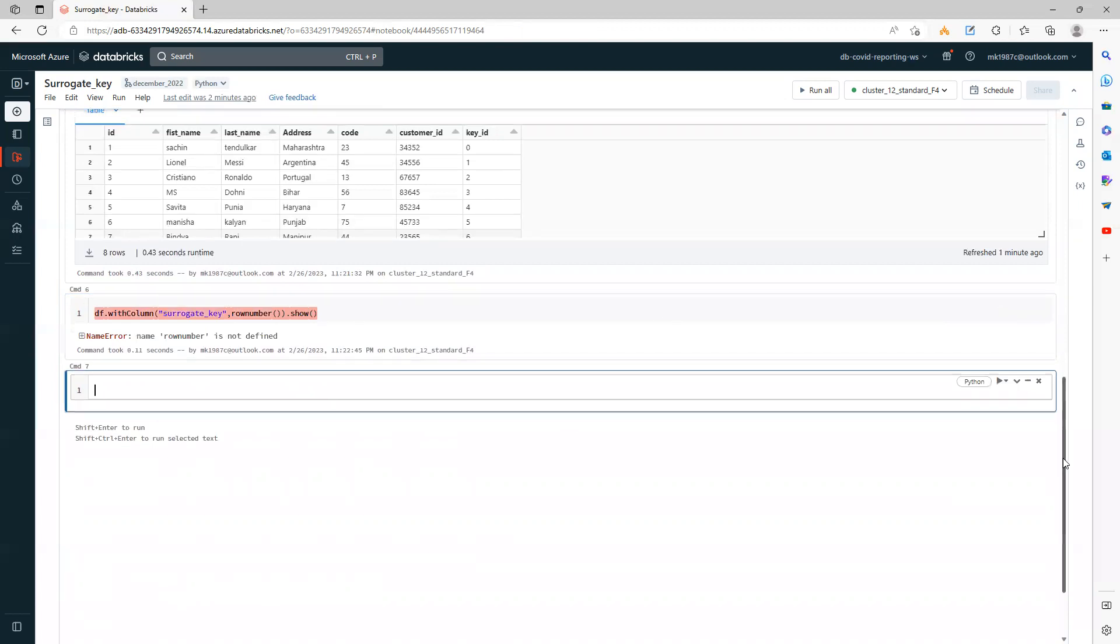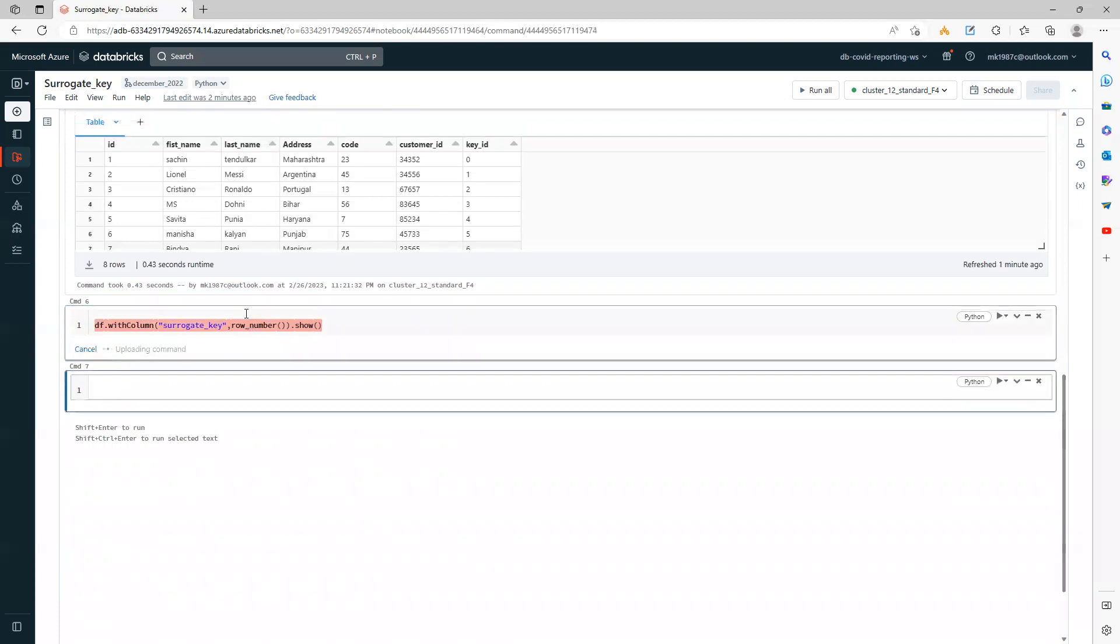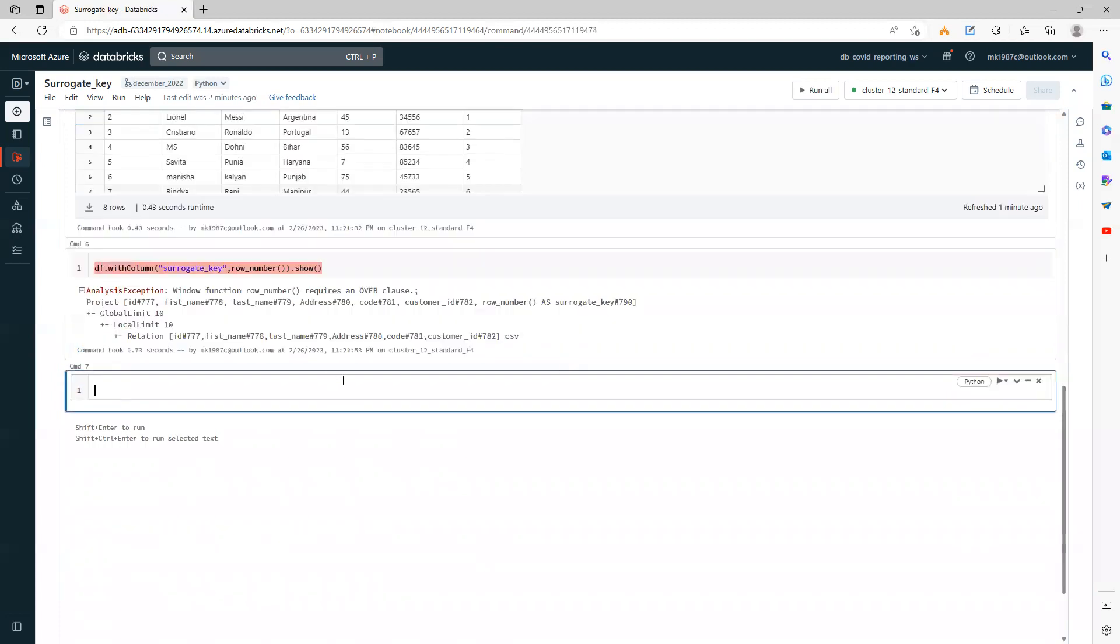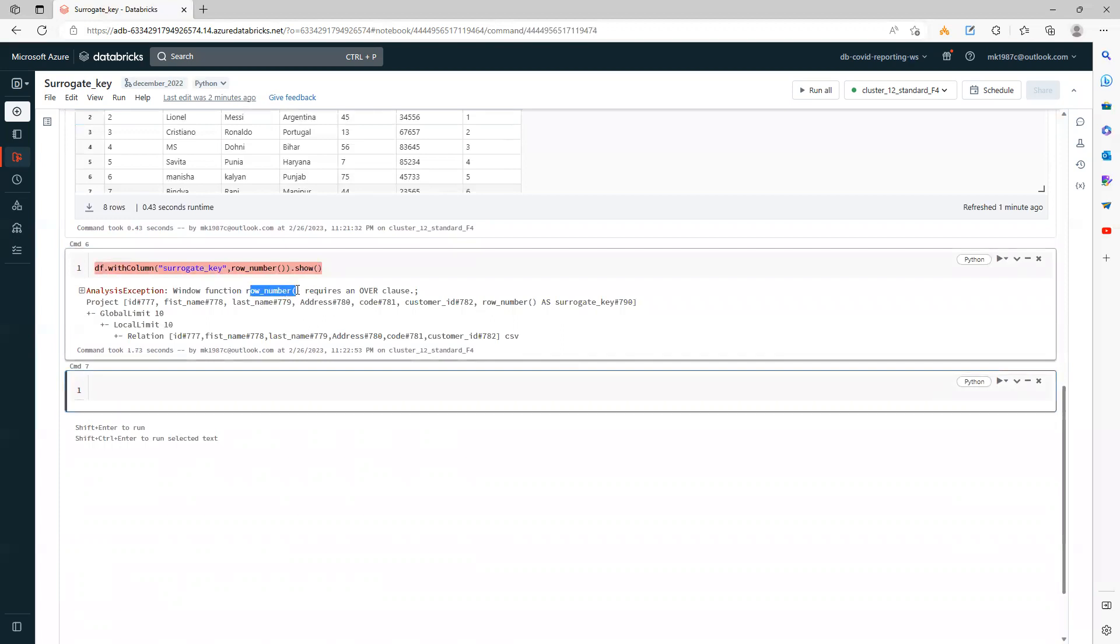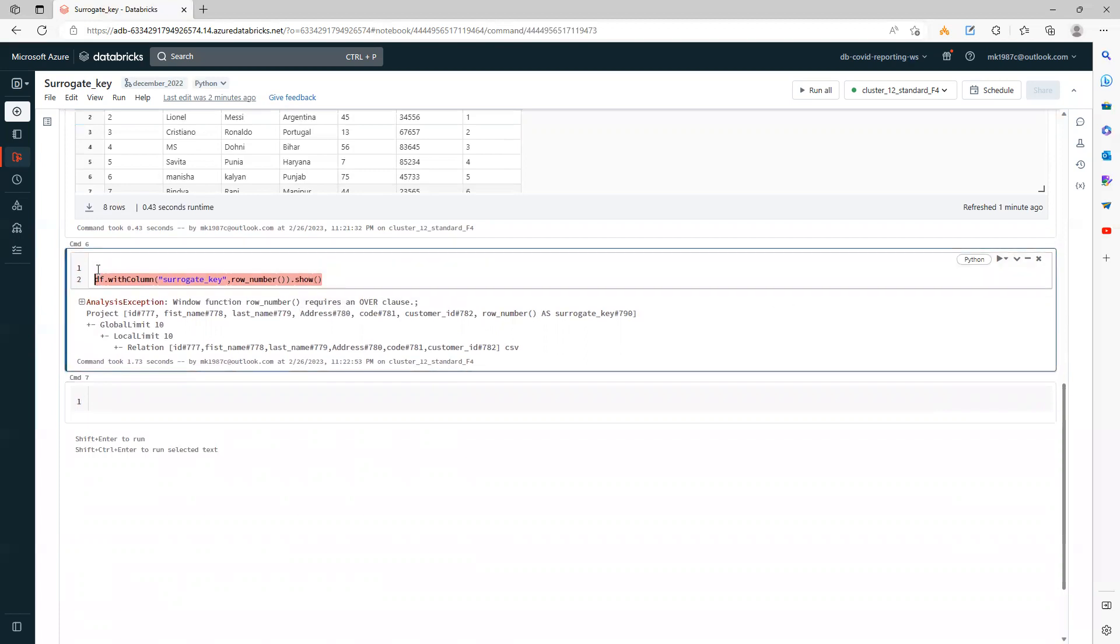Row number not defined. I forgot to put underscore. If you see, this row_number function needs an over clause. We need to define this over clause. How to define it? It's very simple—we need to define a specification.